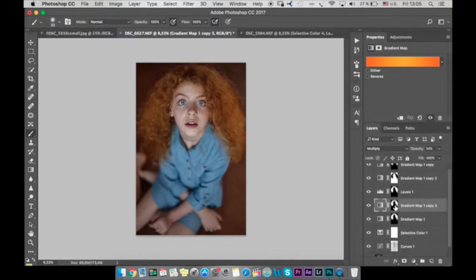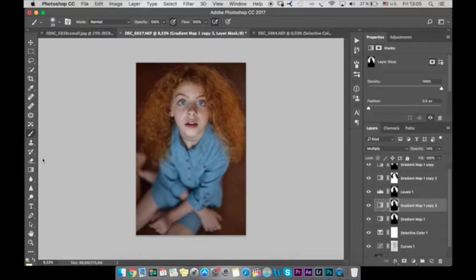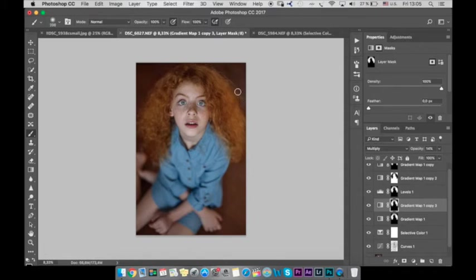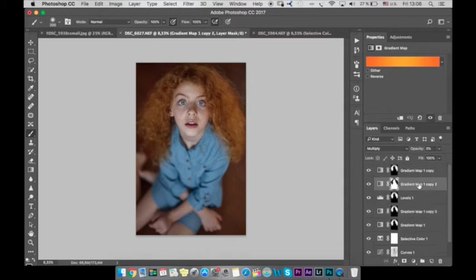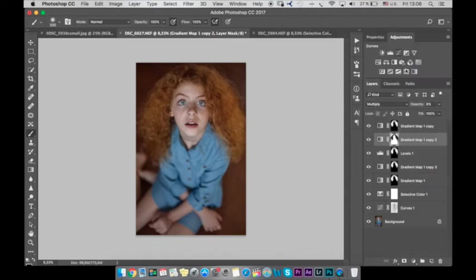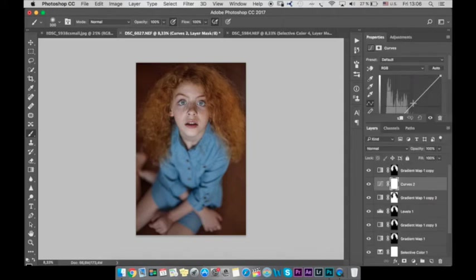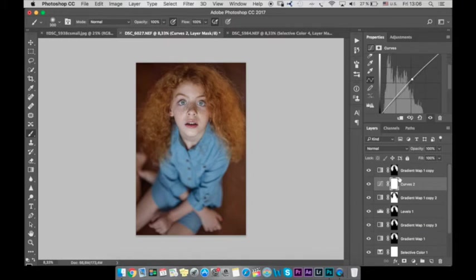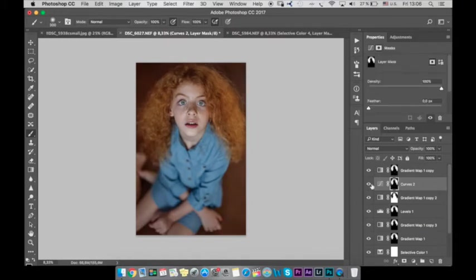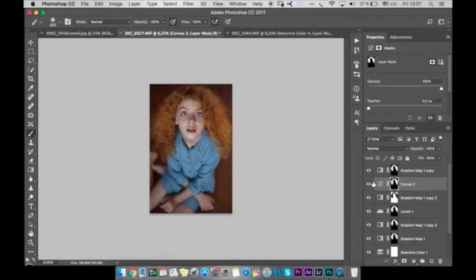So next let's correct a little bit our mask. Let's remove from some parts just to make it natural. Okay then let's go to curves. Let's add a bit of light. And let's again grab and pull the mask of the hair holding alt. Yeah like this. We can copy the mask.